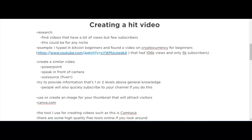Now let's talk about creating a hit video. First, you have to do research — find videos that have a lot of views but few subscribers. This works for any niche. If you find a video with a lot of views but also a lot of subscribers, you can't be sure the traffic came from the topic itself rather than the creator's existing following.